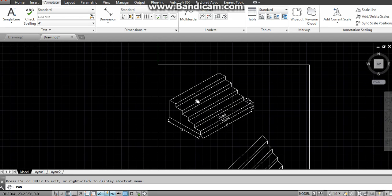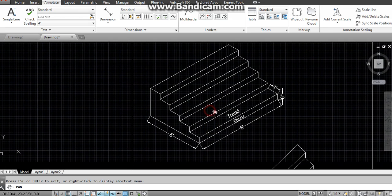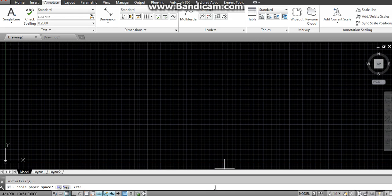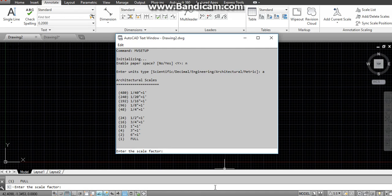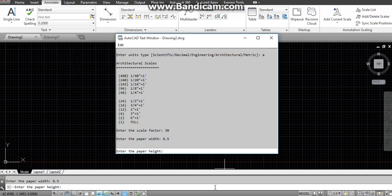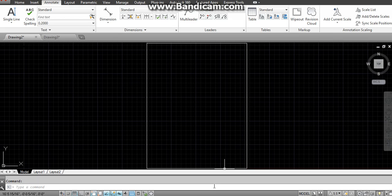Now let's start. First, set up the page using the MV setup command, then N and A. You can also watch a separate video for setting up the page. For the scale factor, for a larger drawing we select a larger scale factor, but this is a small drawing so I am taking 30. Paper width is 8.5 and height is 11 for an A4 paper.